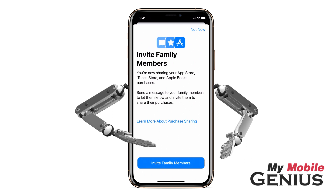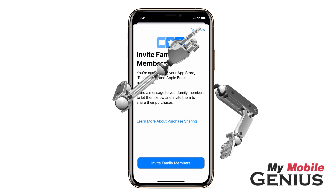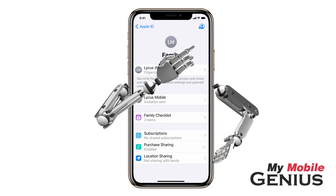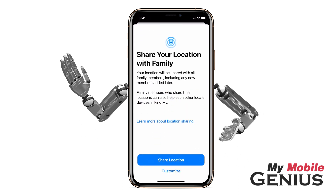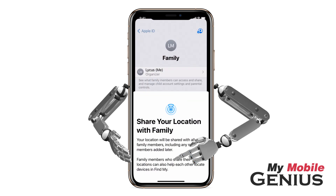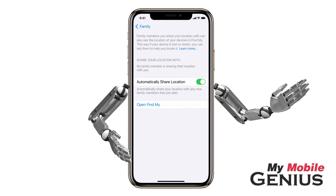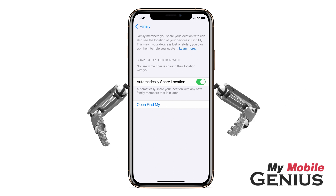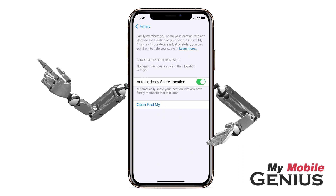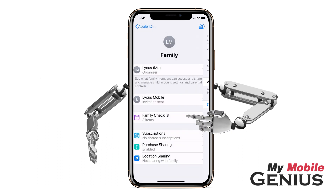You may be prompted to invite family members to share their purchases. Next, let's tap on Location Sharing. You can share your location with the family members. When this is enabled, you and your family can use the Find My app to locate each other as well as locate a lost or stolen device. For more information, please view our Find My tutorials. When finished, swipe back.